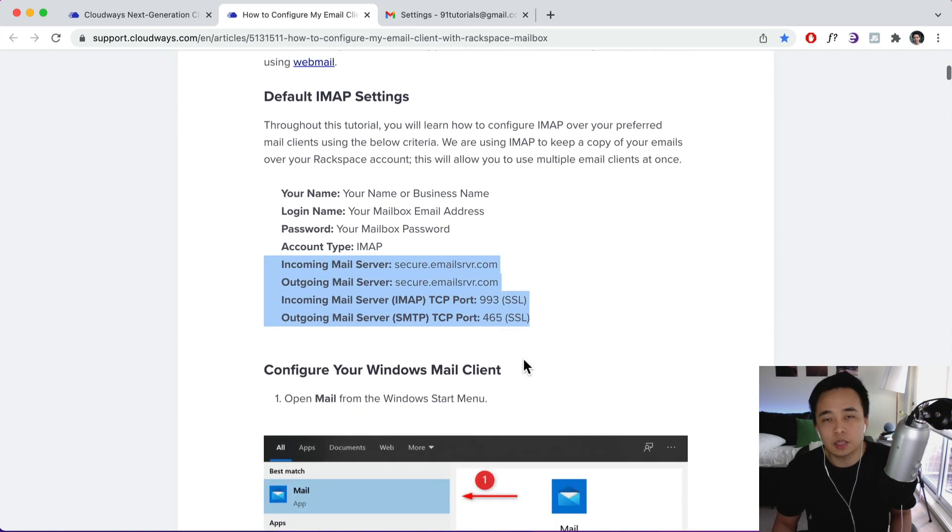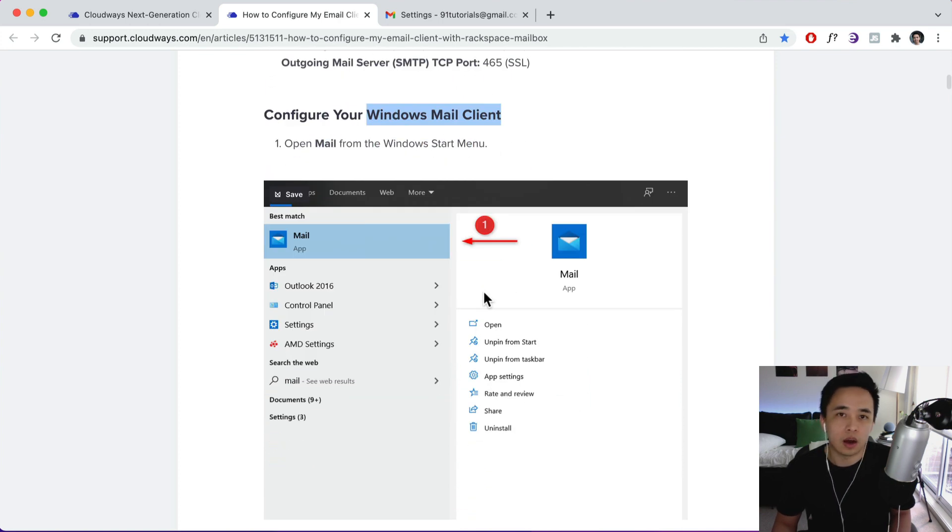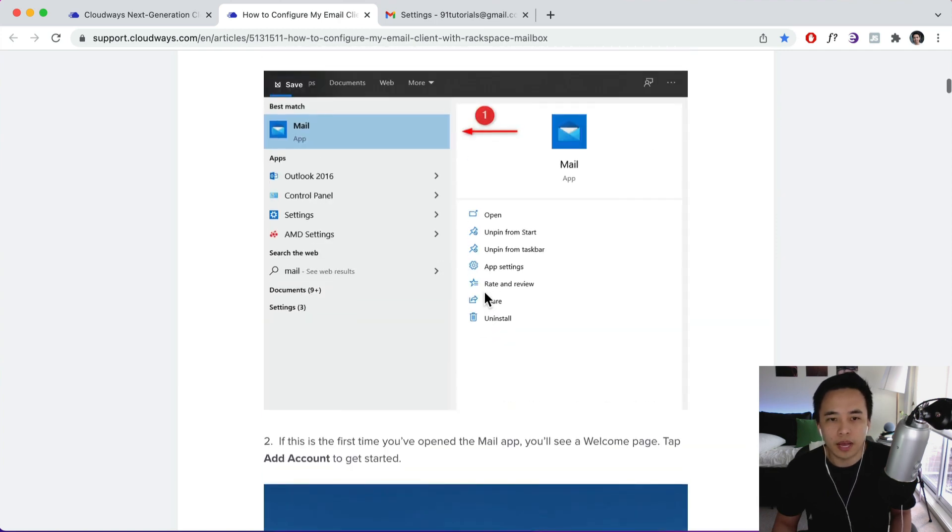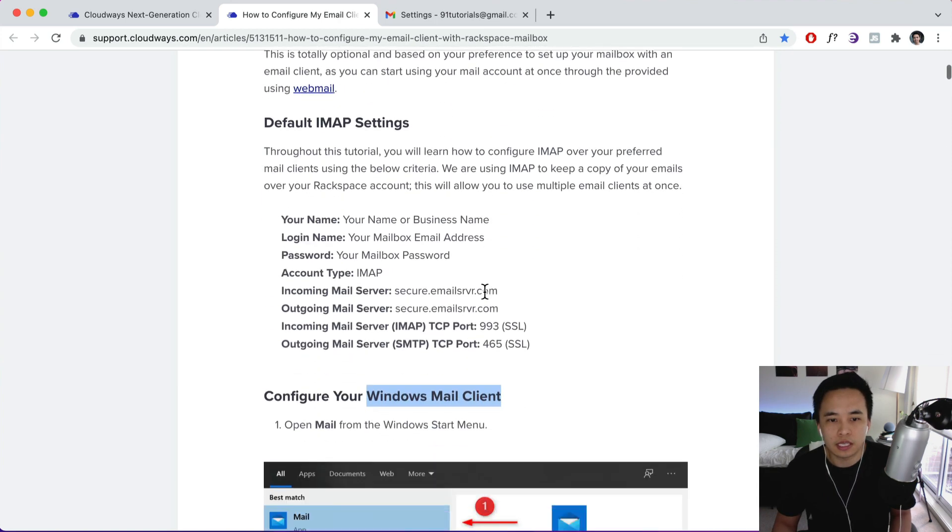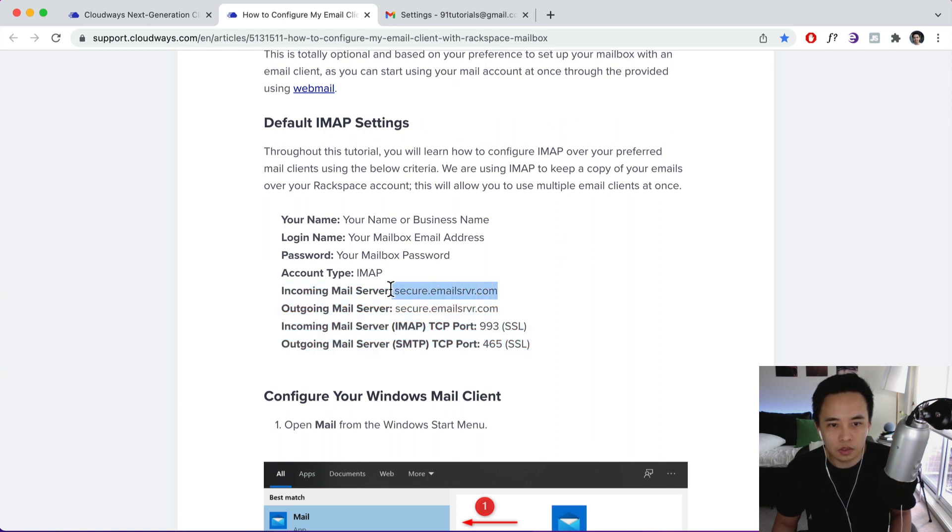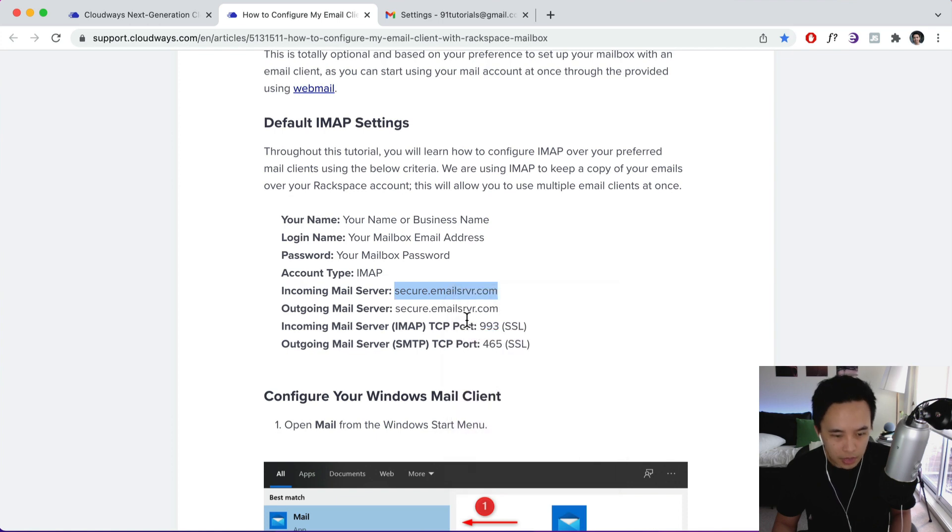And this process is going to work similarly for if you have Windows Mail or if you are using iOS or any other sort of mail client, you just need these basic details over here. So what we're going to do is we're just going to copy over this. So secure.emailsrvr.com, copy that.